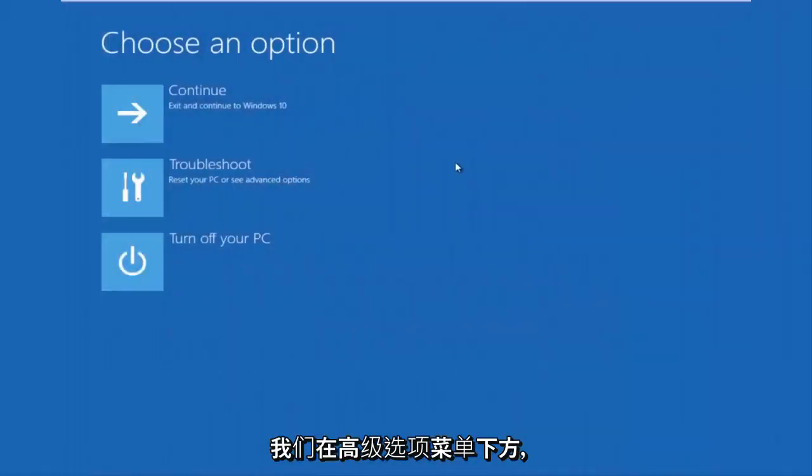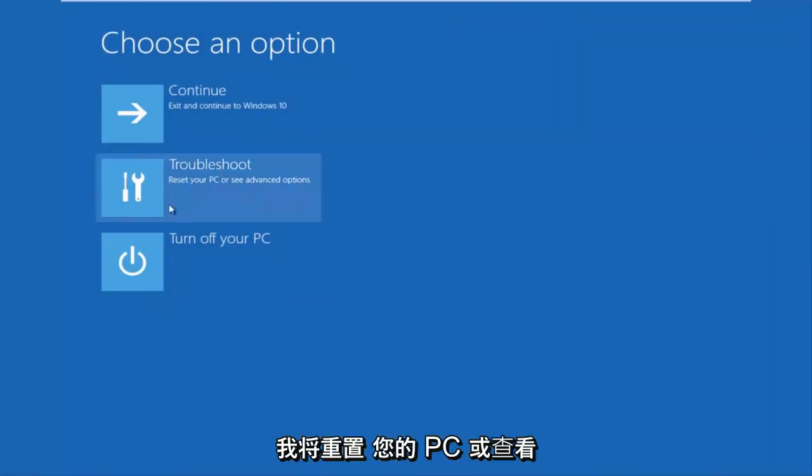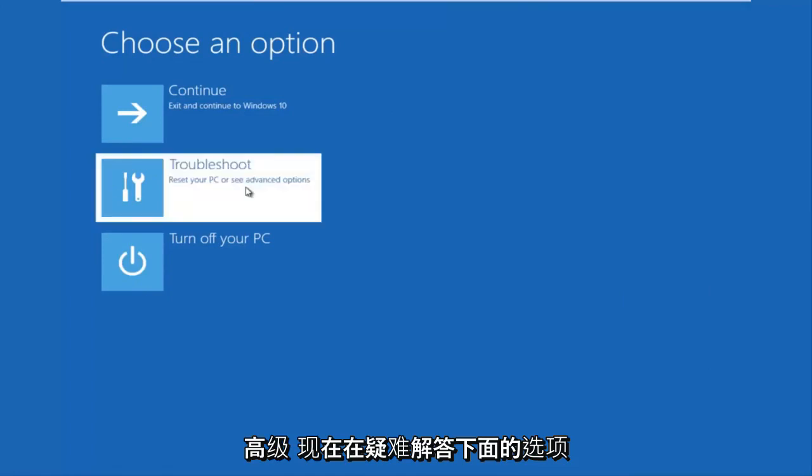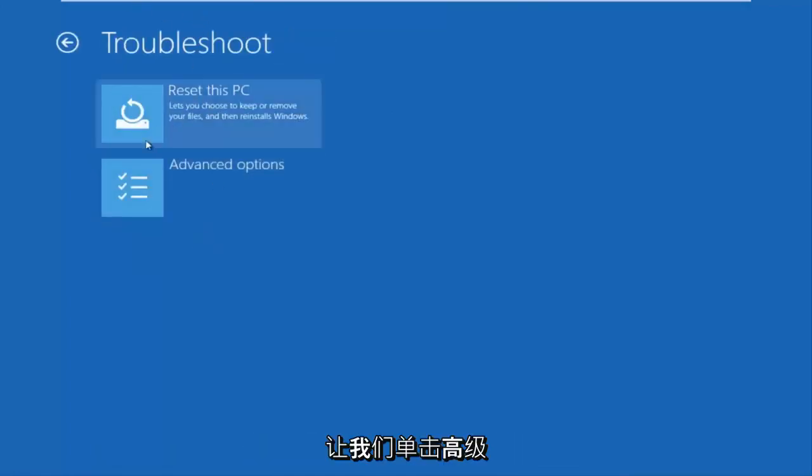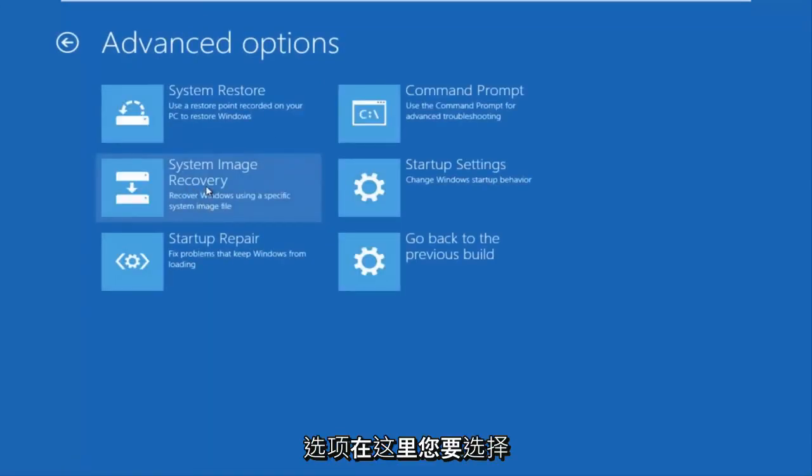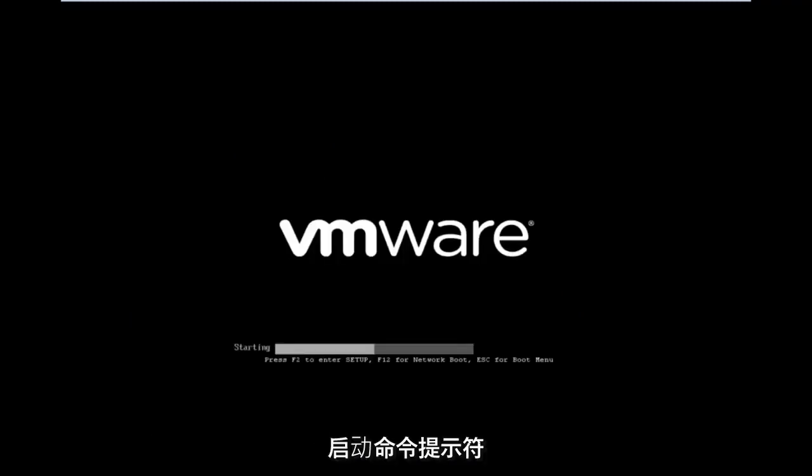Now that we are in the advanced options menu, we want to select the troubleshoot tile. Under troubleshoot, left click on advanced options. Here you want to select command prompt on the top right.